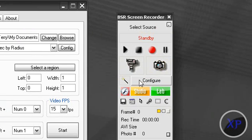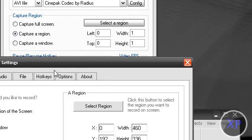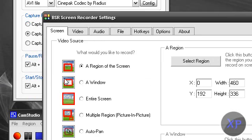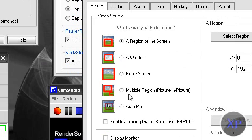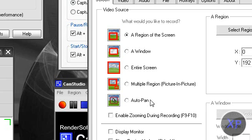BSR, definitely a lot of pros. If you click on configure, there's a lot of options. You can do a region of the screen, a picture-in-picture which is a multiple region, an entire screen, a window, a region of the screen. You can auto-pan.